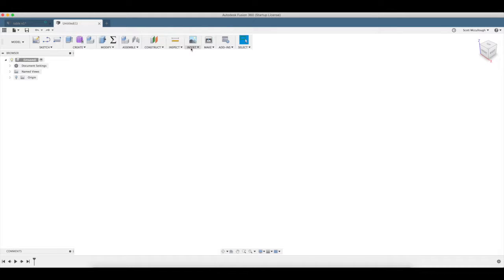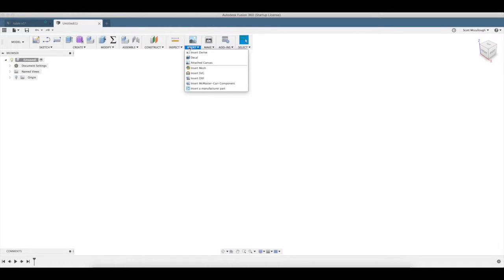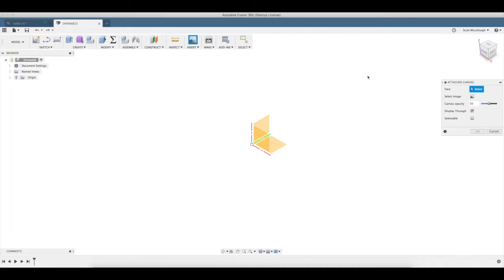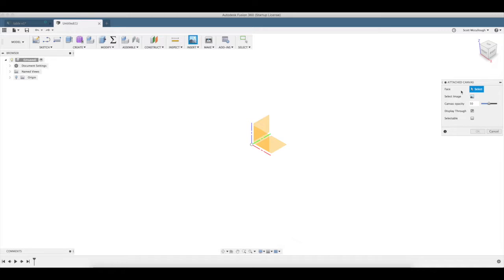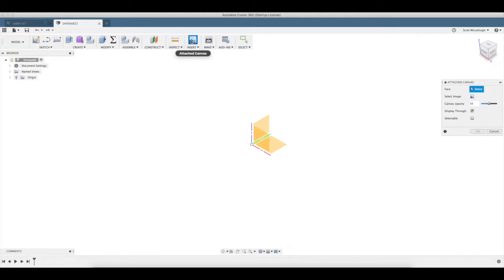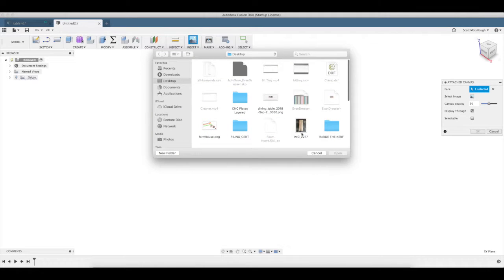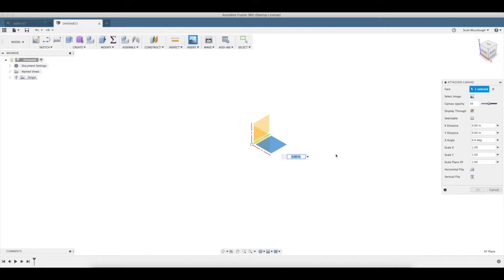We're going to start out by inserting an attached canvas. Everything we're going to learn today is going to be new tools. I want to insert attached canvas, we're going to select the face we want to use on the top plane here. You can see one selected, select our image. I have a picture of a slab of wood that I might do something with someday.